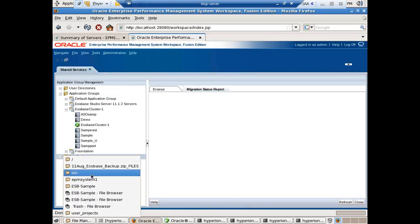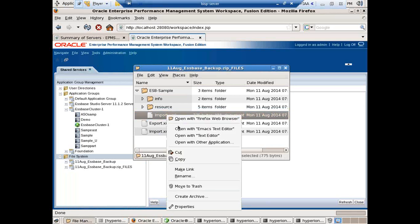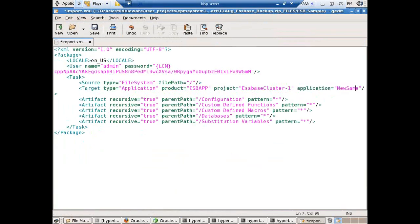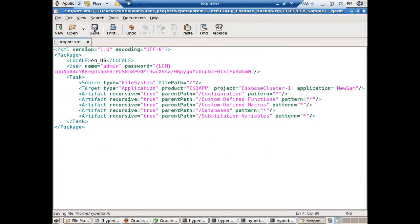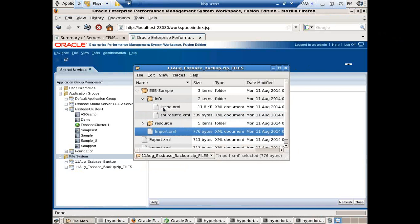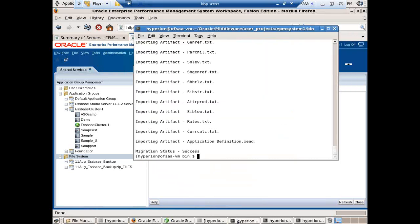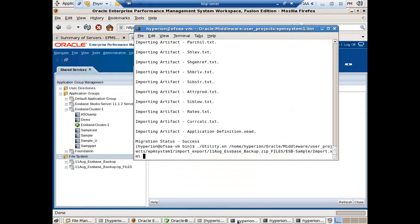Under the import file you can see your application name is Sample. If you want to restore to a separate application, just change the name. I right-click, edit, and open in gedit. Edit this file and change the name of my application — I'll call it NewSample. Make sure it shouldn't be more than eight characters long. So this import file is read when you import it.